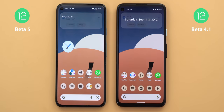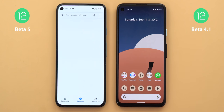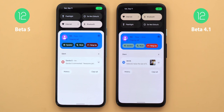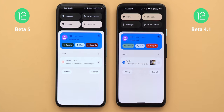The phone app hasn't received Material You support yet, but in the keypad there's now a pill-shaped call button instead of a circular one. The call controls in the notification shade are also using different colors, and when you tap the buttons you'll see different colors as well.